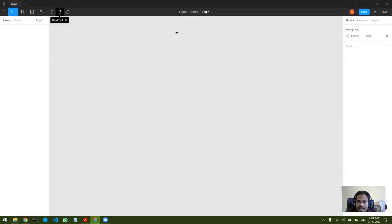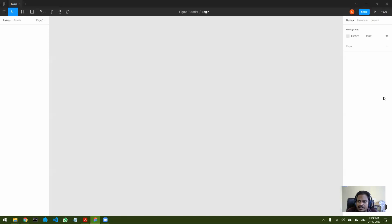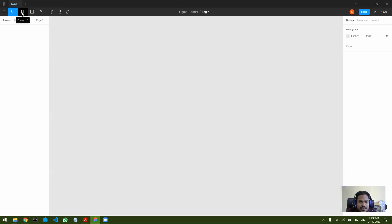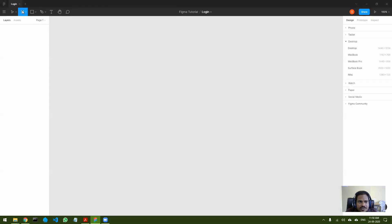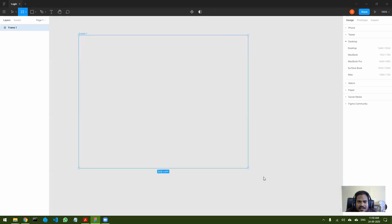This is the Figma interface. At the top you can see all the tools available. On the left you will see the layers — we'll come to that after we design something. On the right are all the properties of anything you do on the artwork. The center part is where you draw your stuff.